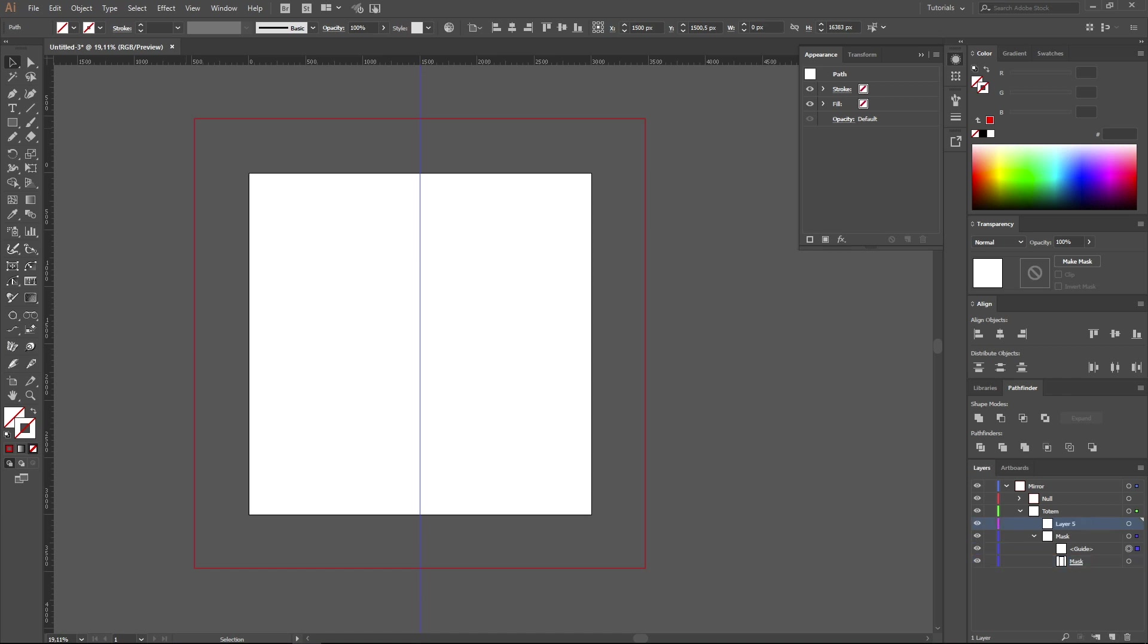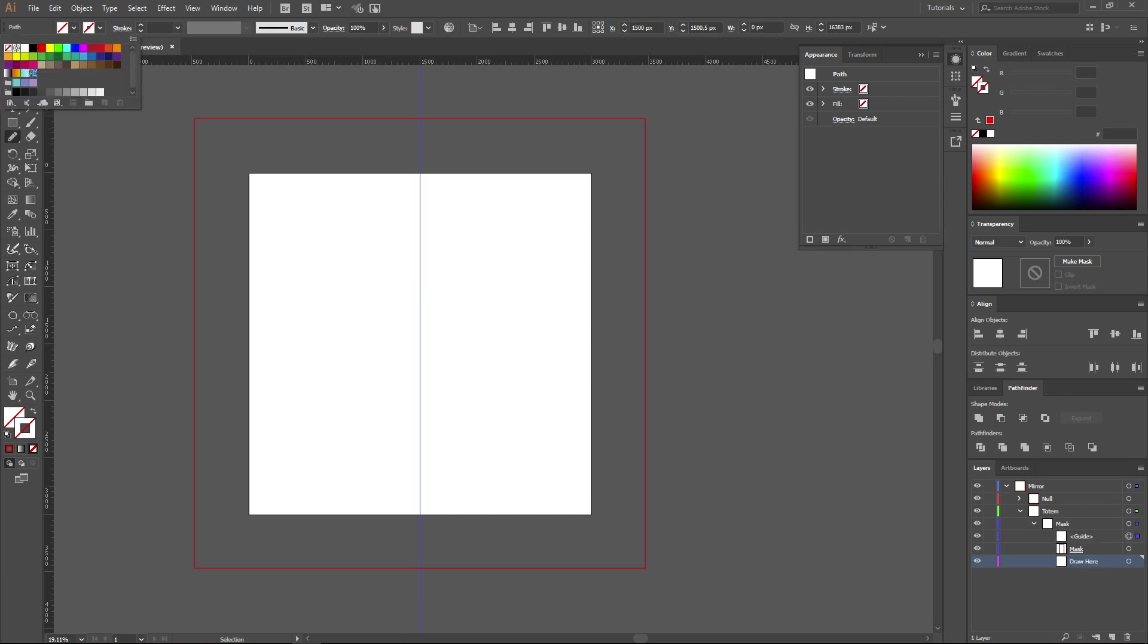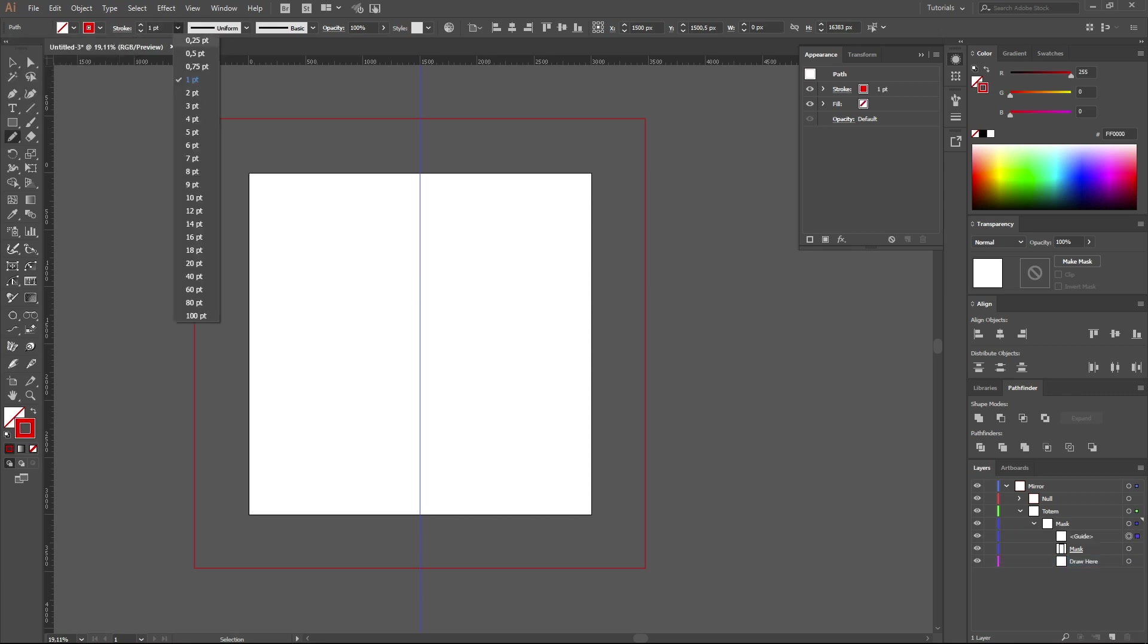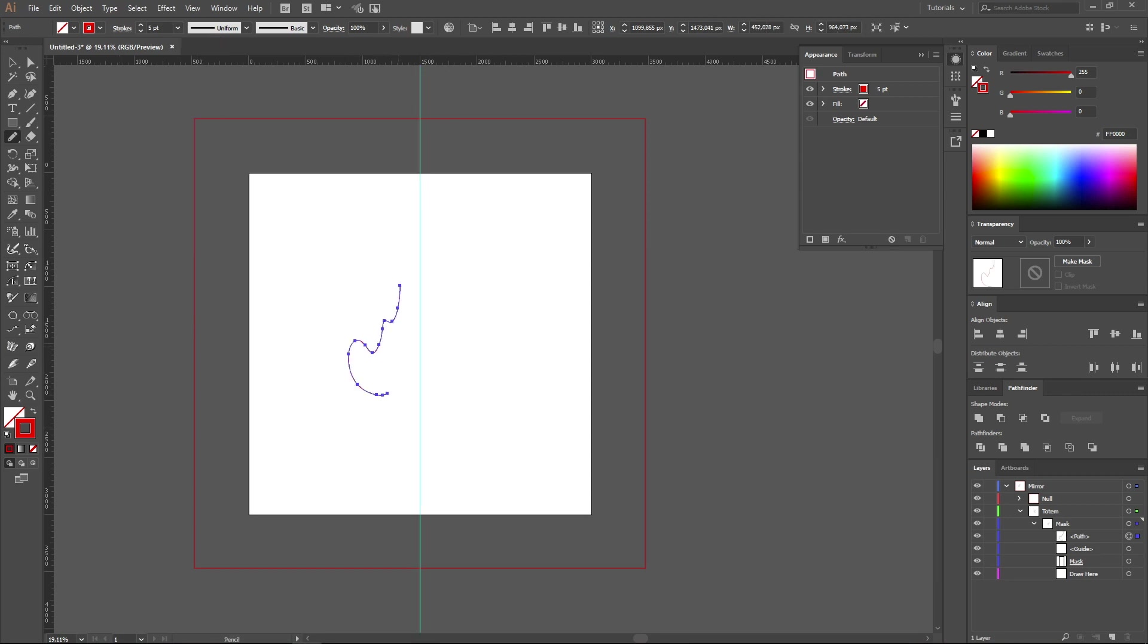Now we will create one more layer. Drag it under the layer mask and call it Draw Here. In this layer we are going to draw. If we do it now, we will just get lines from one side of the working area. Let's do it the way these lines are automatically copied to another side.